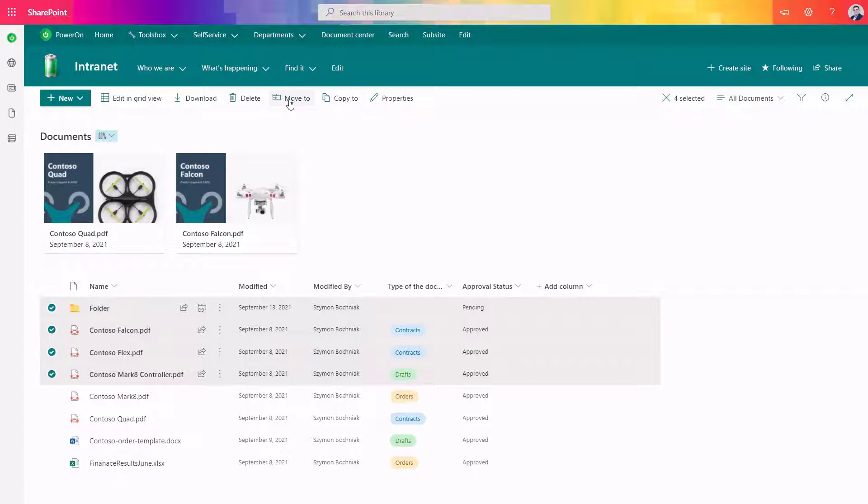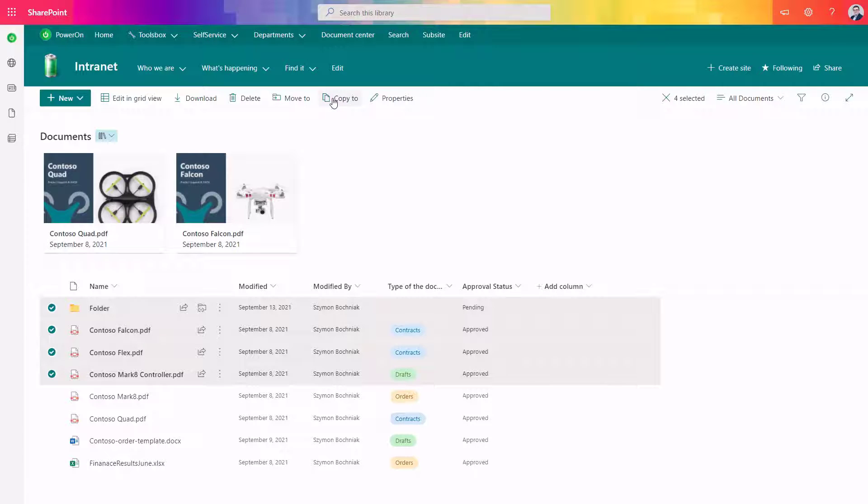The first option allows you to cut the data from the source location and paste it in the target one. In case of copy to, you will just create a copy in the target location.